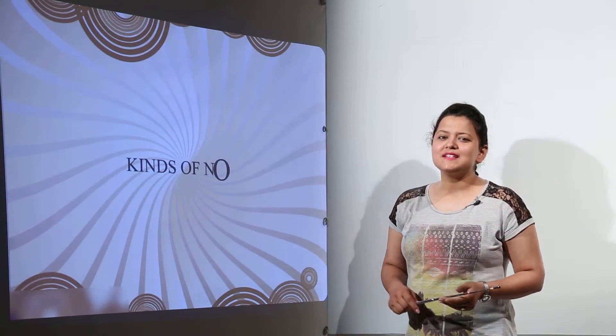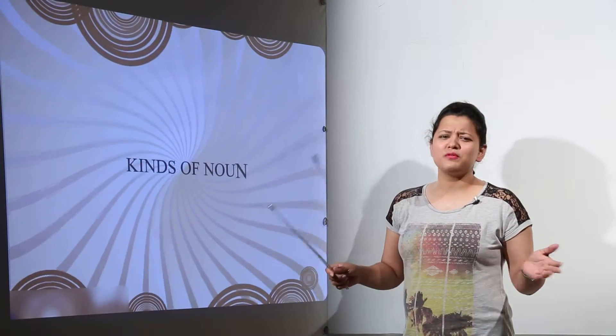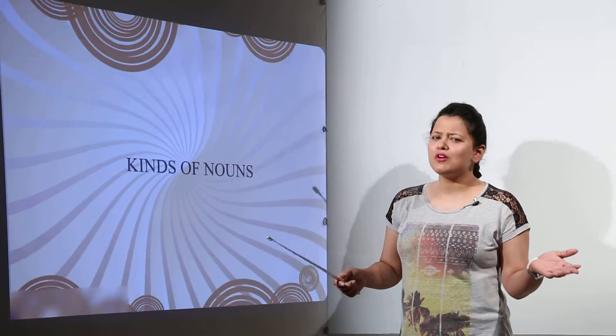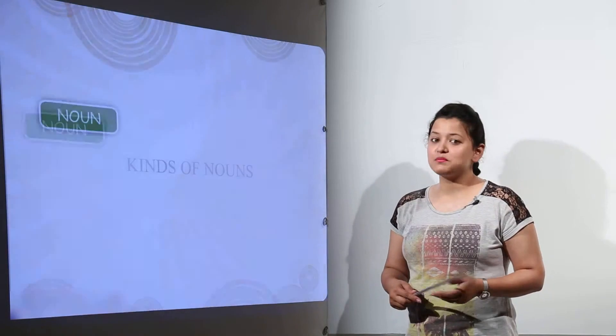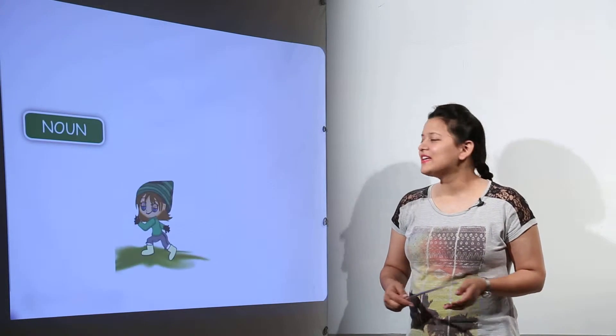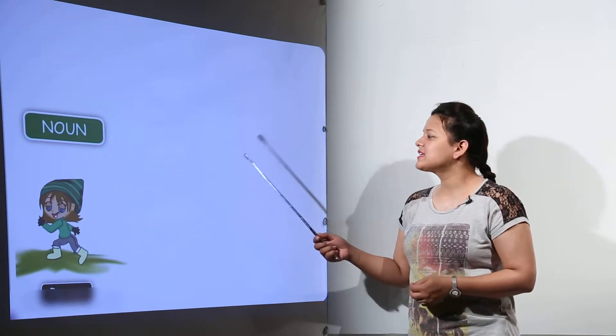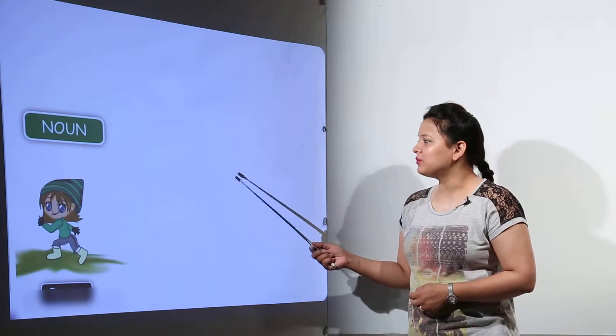Nouns. It is the most favorite topic of all English teachers and it's mine as well. So let us discuss about noun.